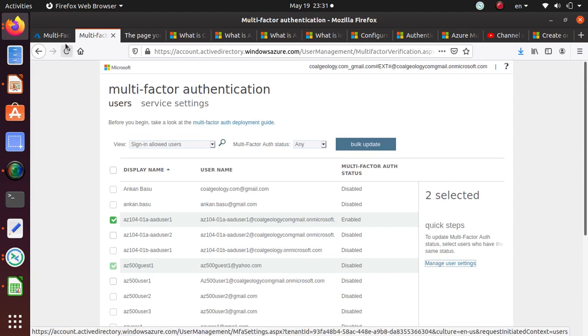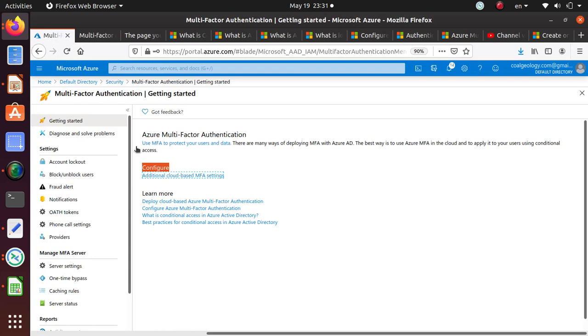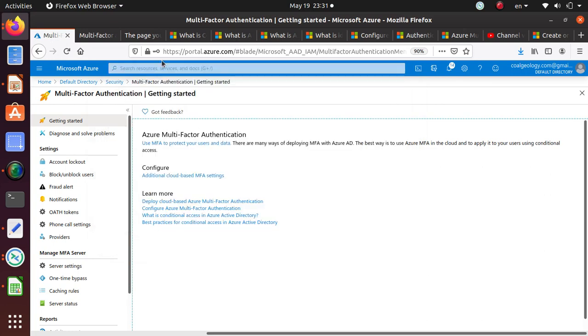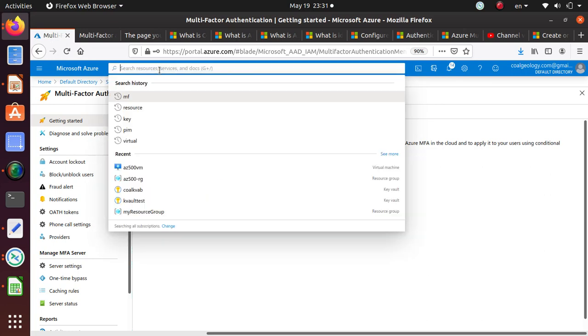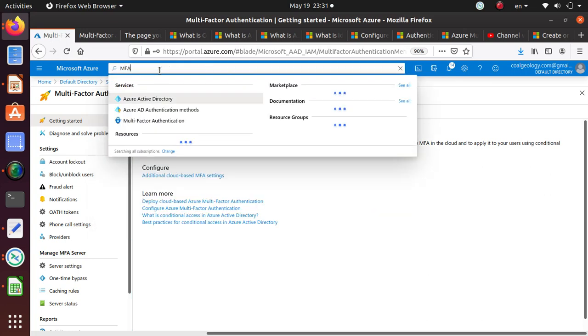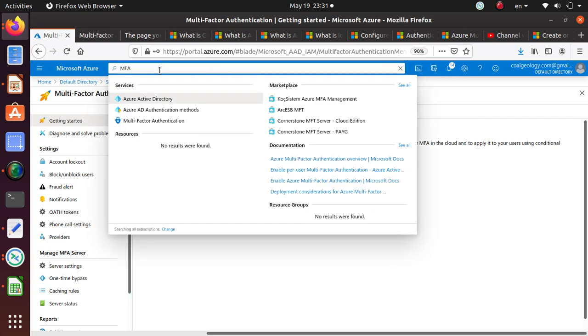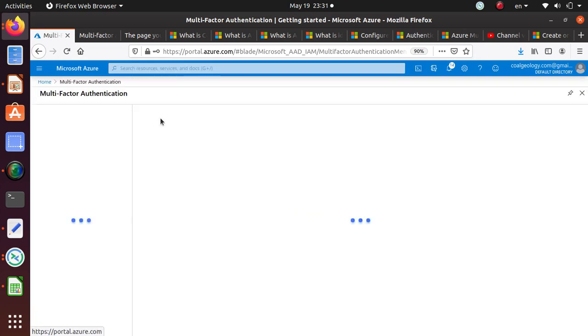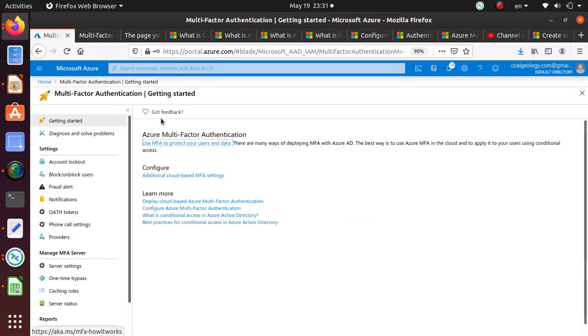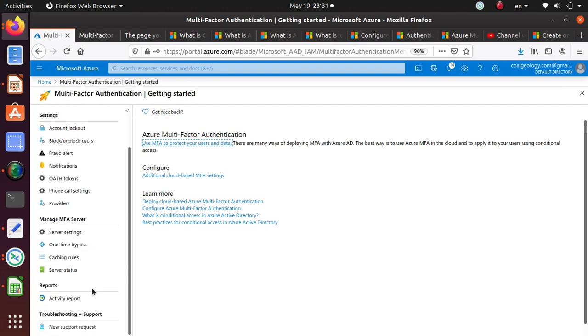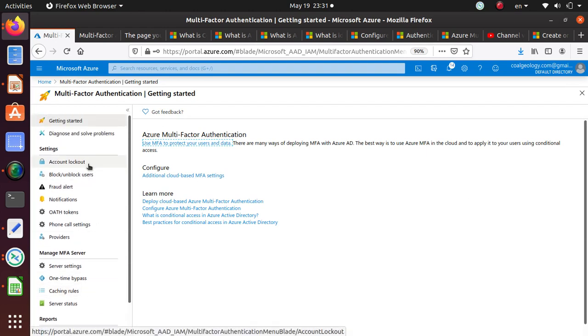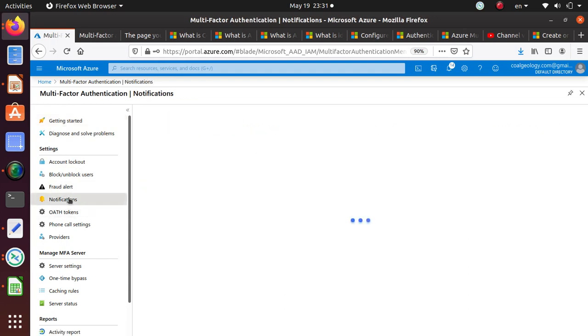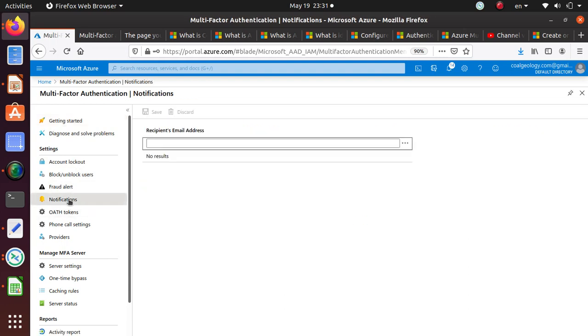The other thing I wanted to do is go to the MFA. I think we're already at MFA, so you can also search for MFA from here. You can just search and here is multi-factor authentication once again.